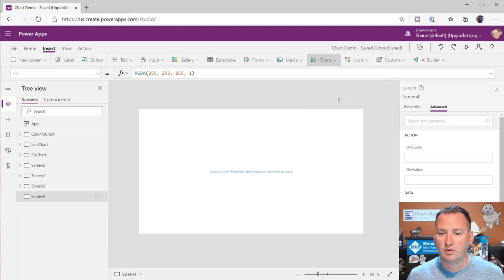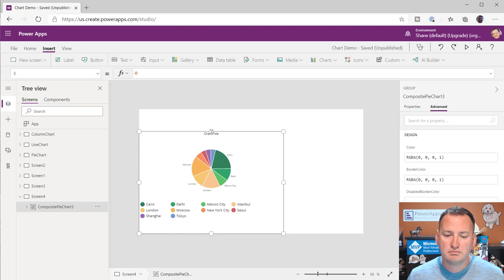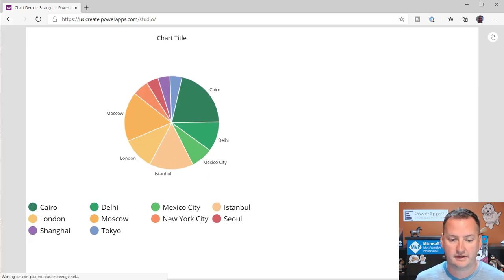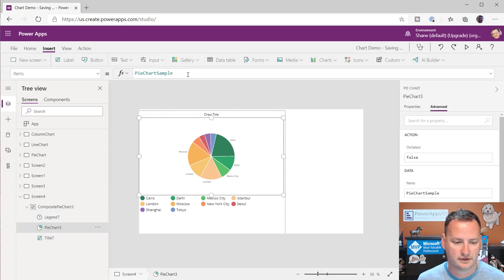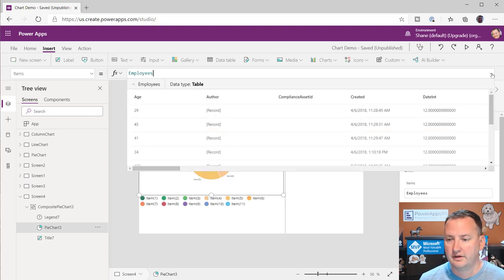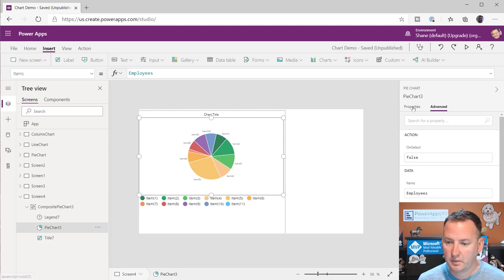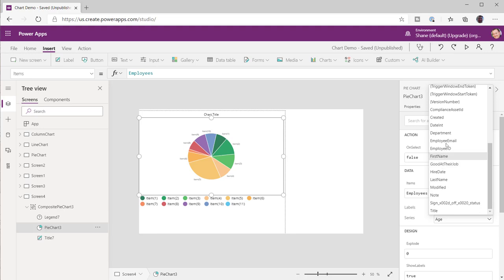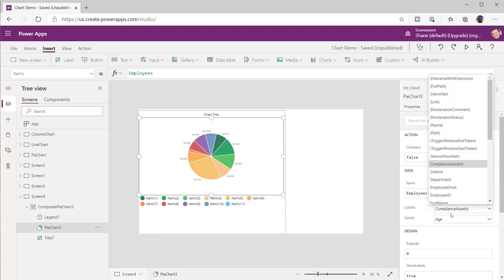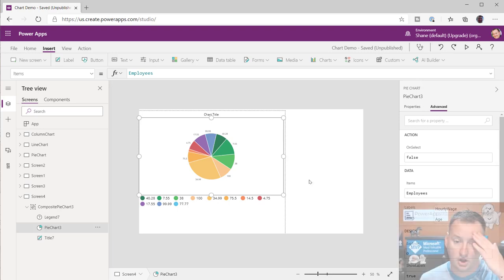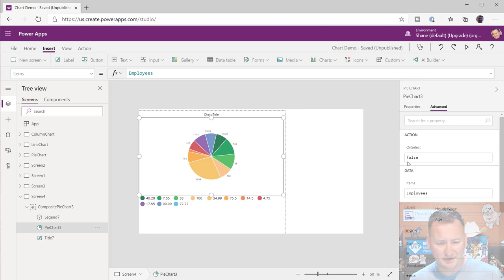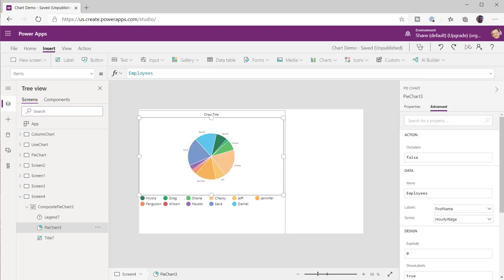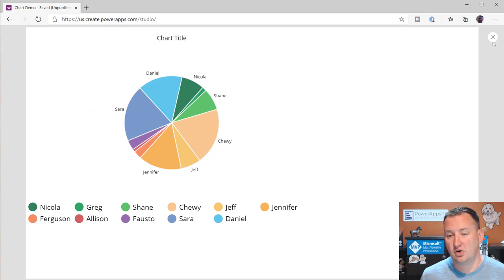Last but not least, let's throw in our friend the pie chart. The pie chart mostly works exactly the same. The main difference is that you can only do one series. Let's use Employees. You can see you only get to choose one series — so we can do this off of hourly wage. Let's change the label to first name and the series to hourly wage. There you go — everyone's hourly wage shown in a pie chart.